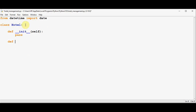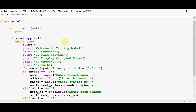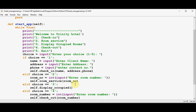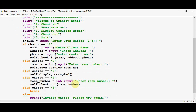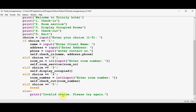Now I'm going to create a start application method with self as the argument. Here we create a menu-driven program using a while loop that runs infinitely. I've used a print statement to welcome the guest to the hotel and then five options are given — the first four represent the four modules and the last one is the exit option. If choice is 5 we exit the while loop; if any other number is entered we print 'invalid choice, please try again.'